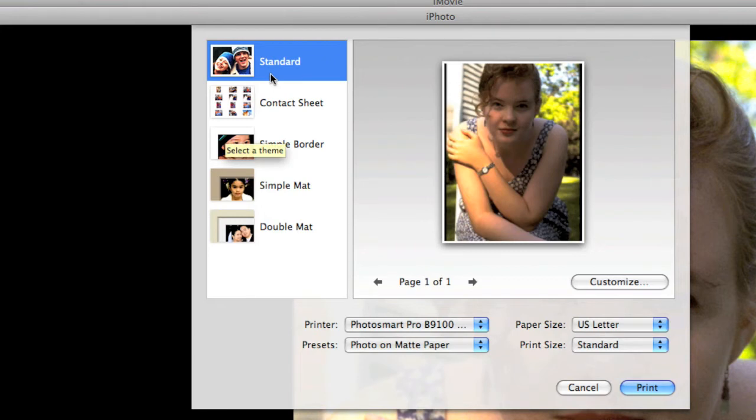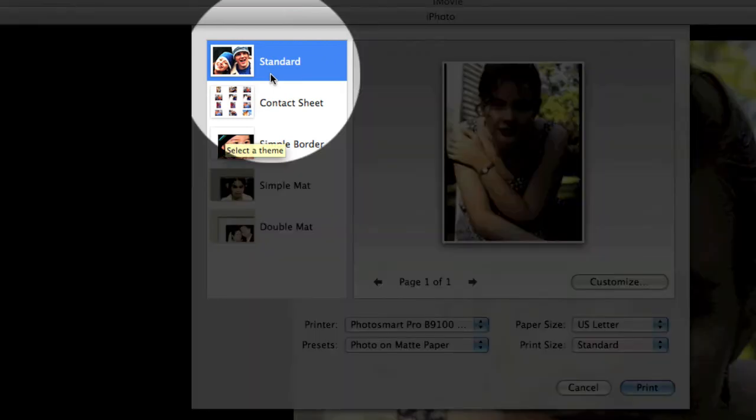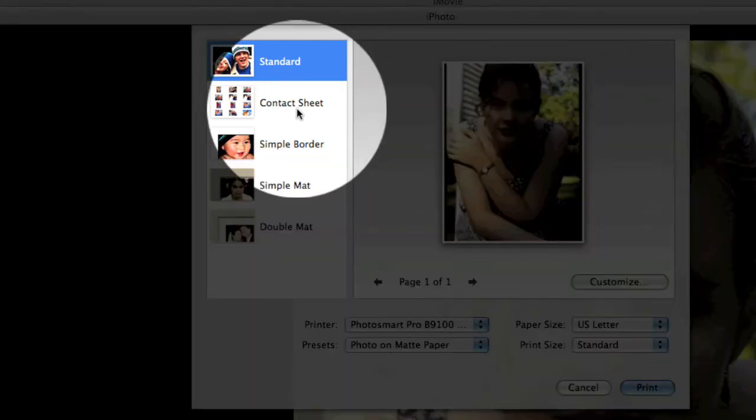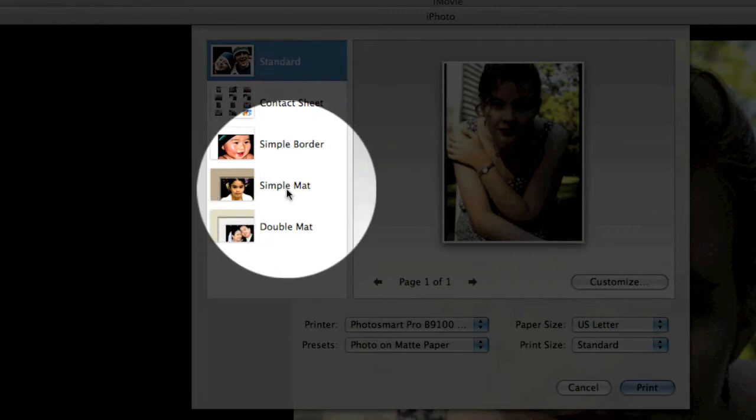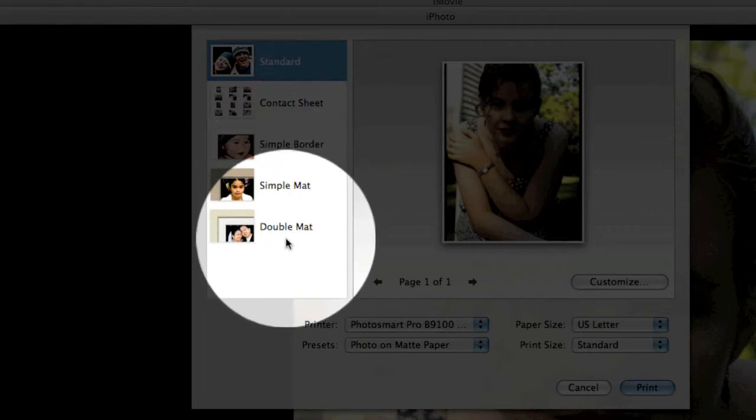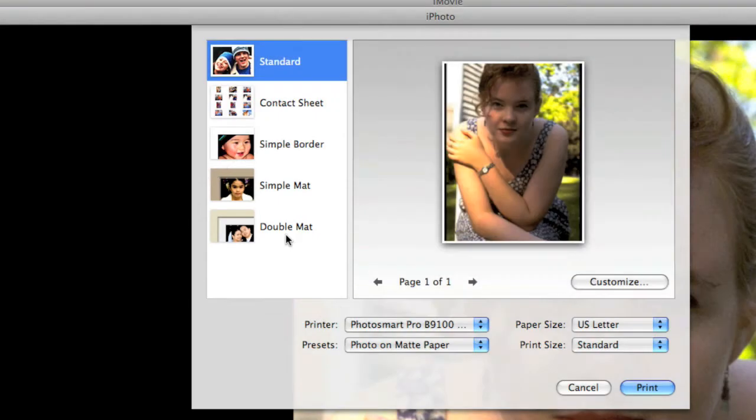Over here on the left-hand side, we've got a number of different themes. There's a standard theme, a contact sheet theme which is great for printing multiple images on a single page, a simple border, simple matte and double matte. These don't actually print onto matte, but they print an image that simulates it having been printed on matte paper. We can do that with this standard theme and customizing it, so let's do that.